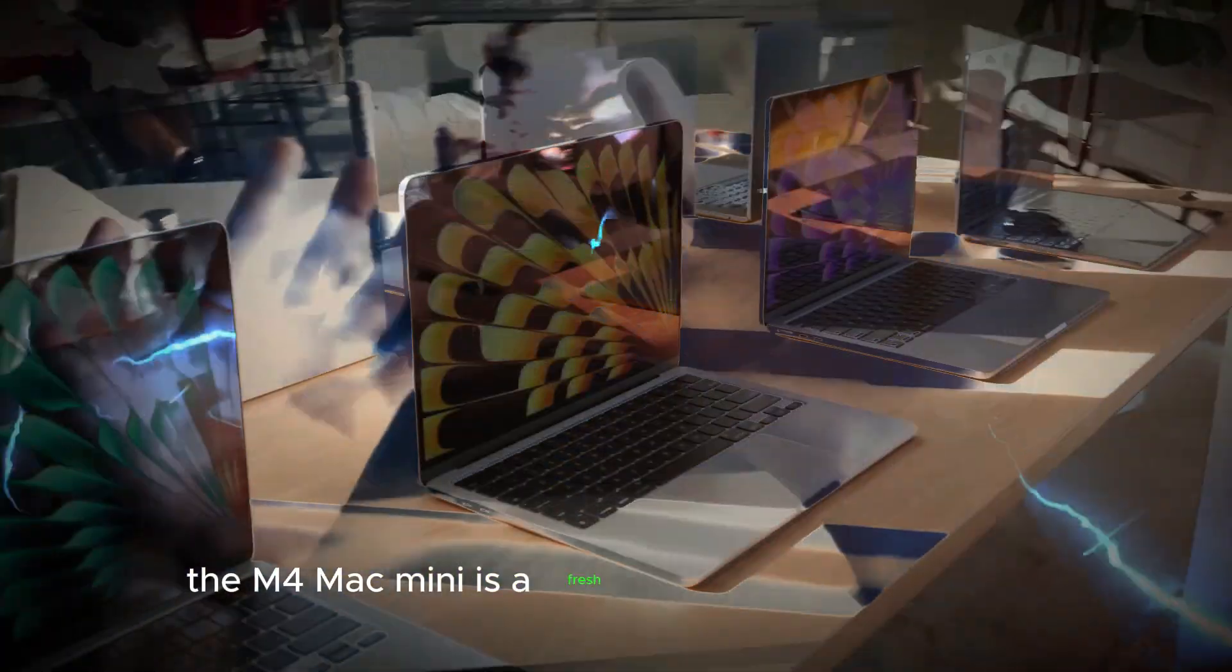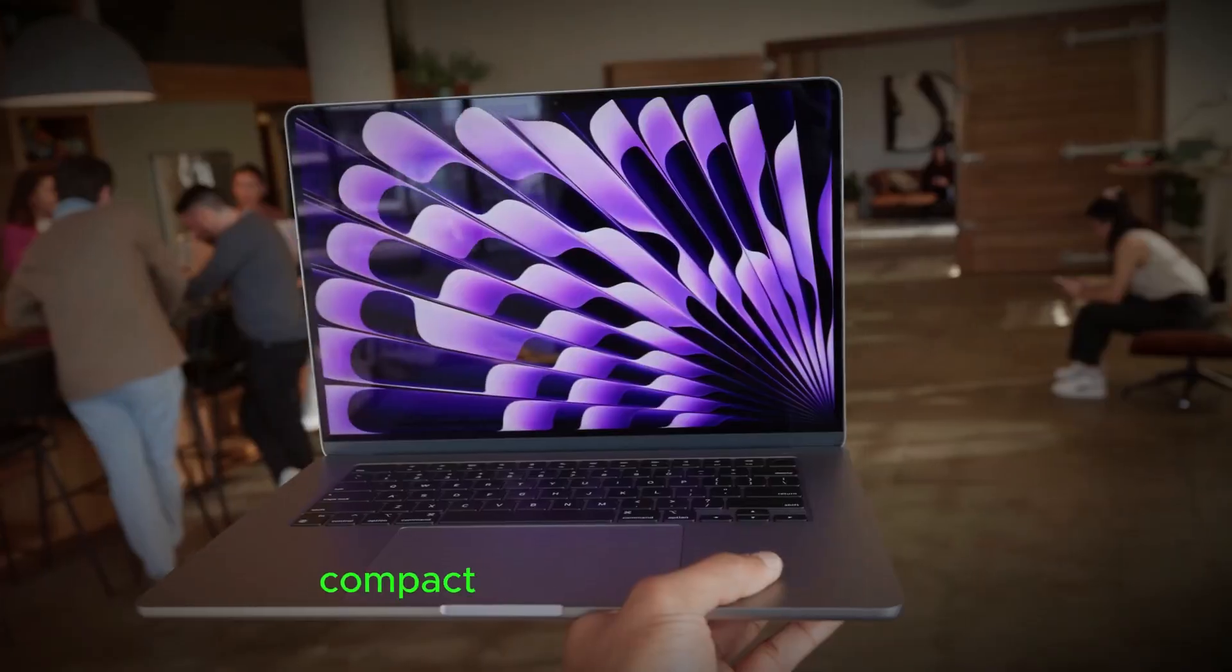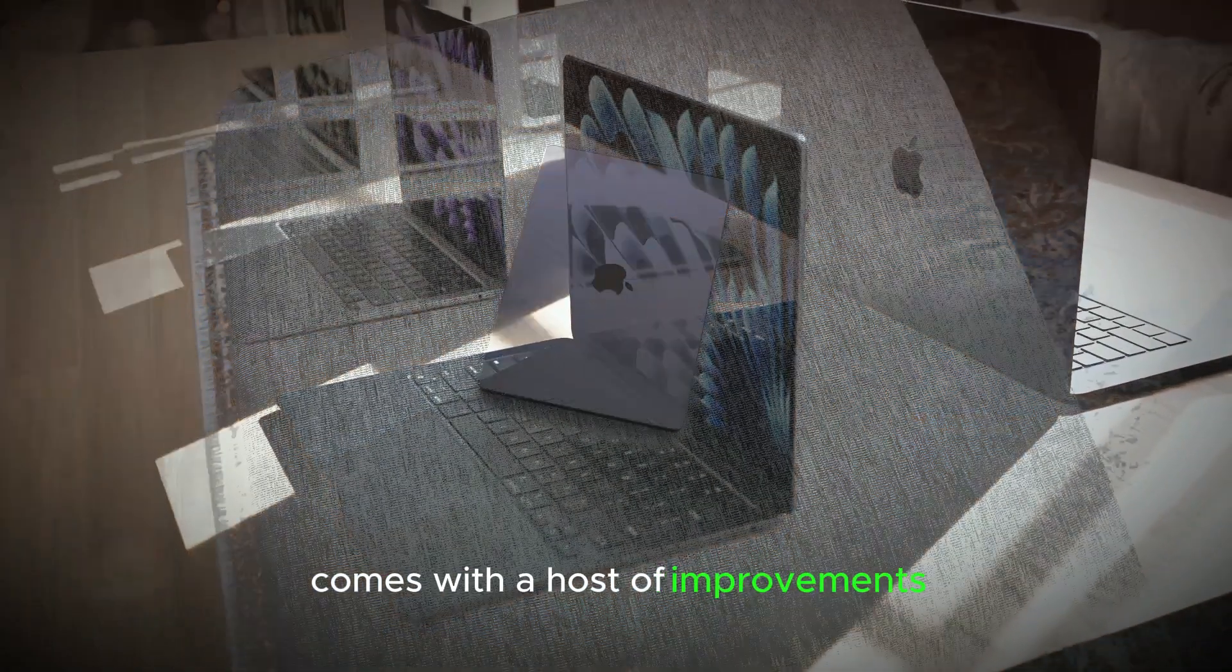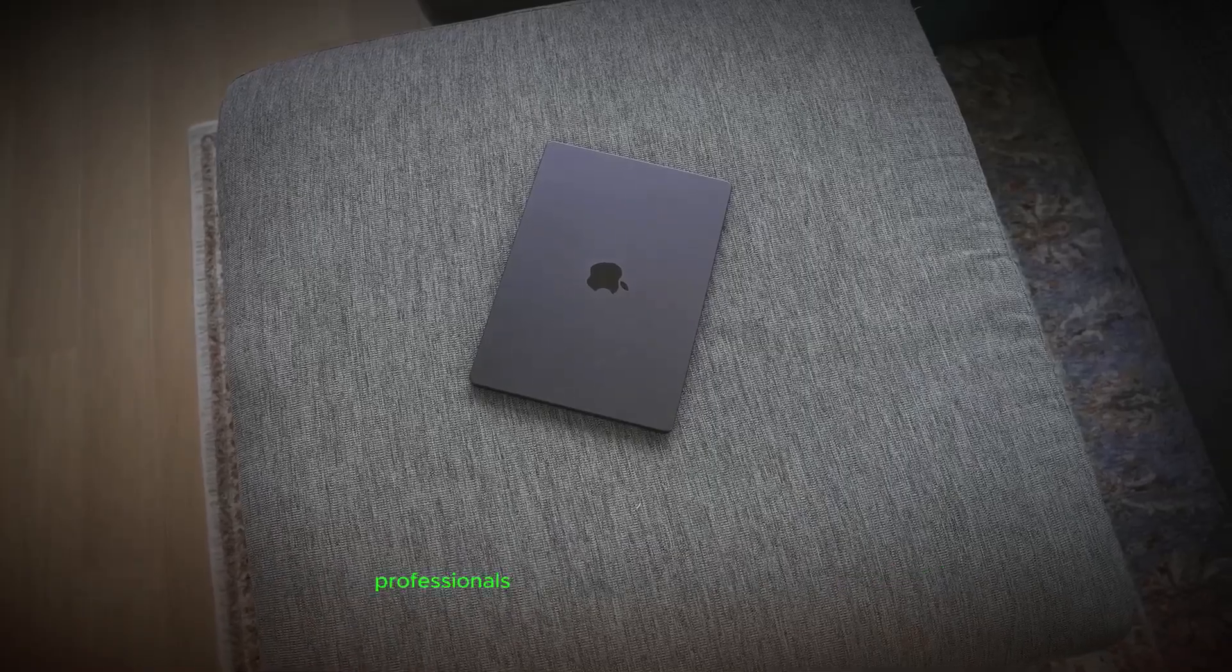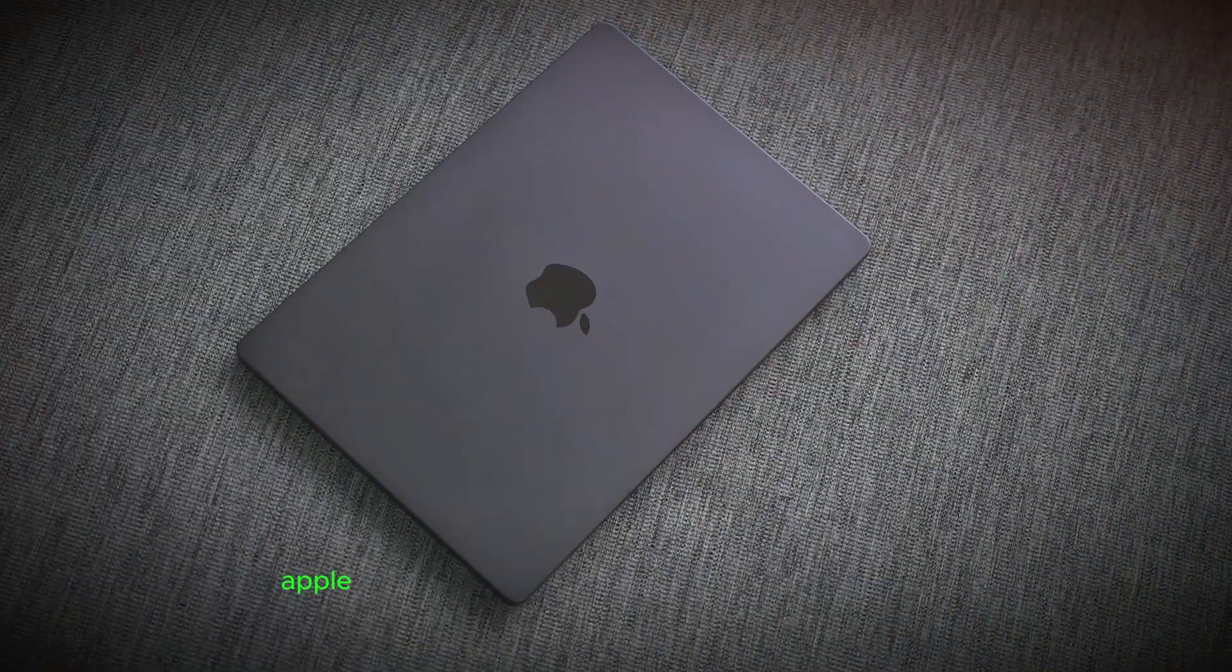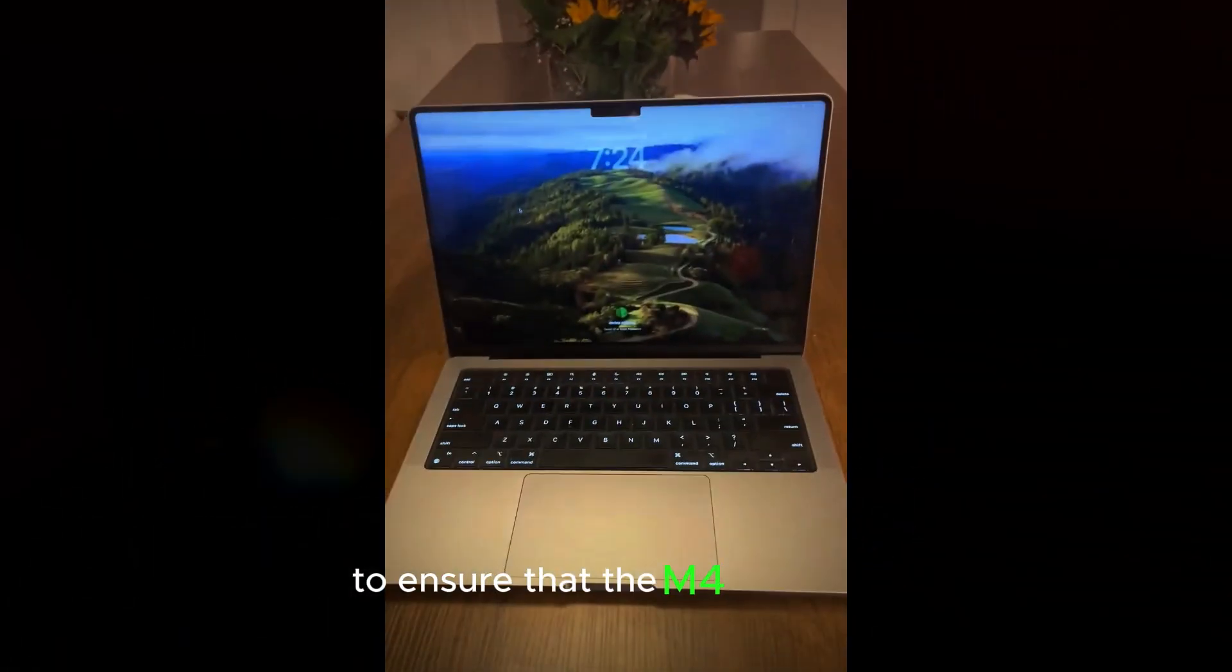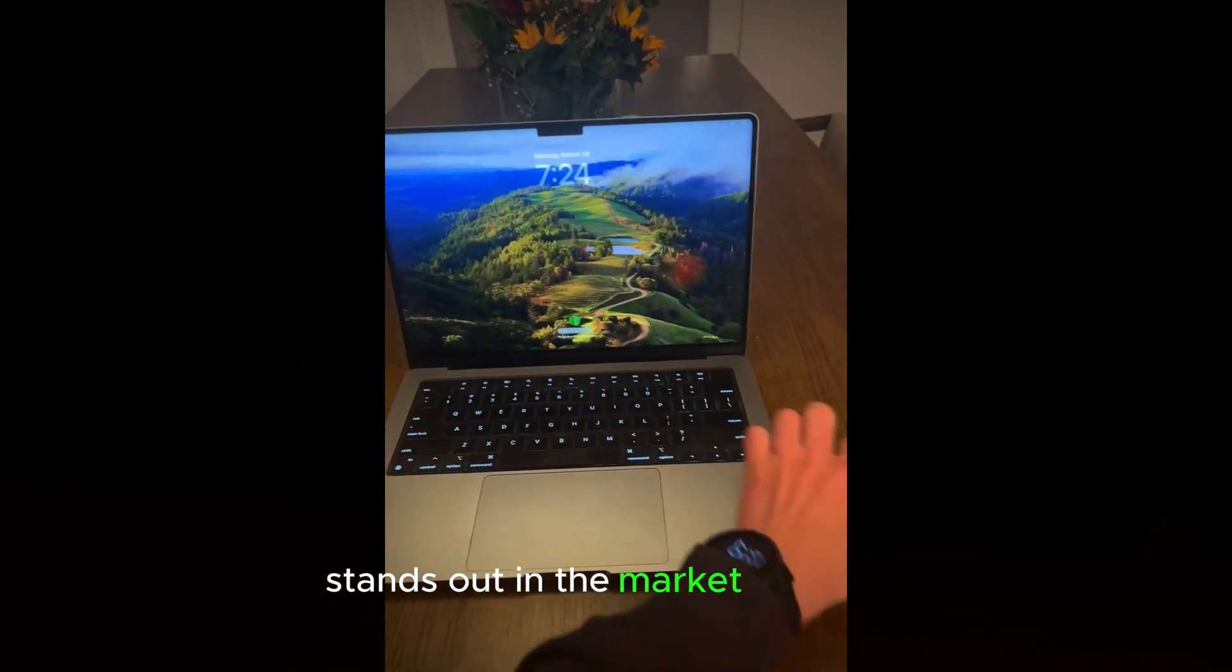Redesigned, the M4 Mac Mini is a fresh take on Apple's popular compact desktop. This new version comes with a host of improvements that make it even more appealing to both professionals and everyday users. Apple has focused on refining the design and boosting the performance to ensure that the M4 Mac Mini stands out in the market.